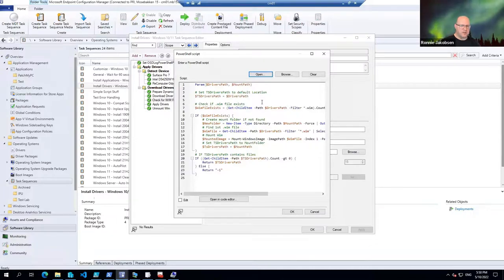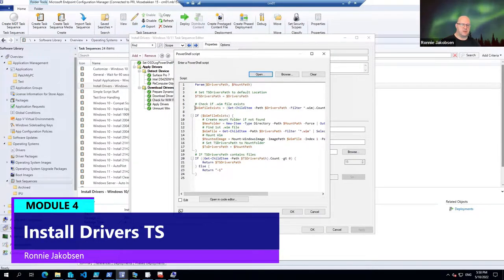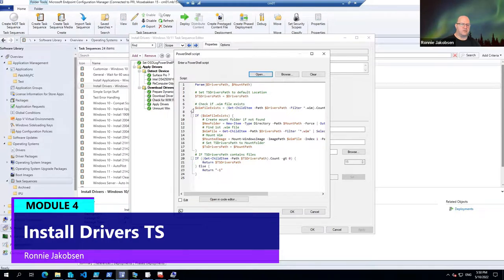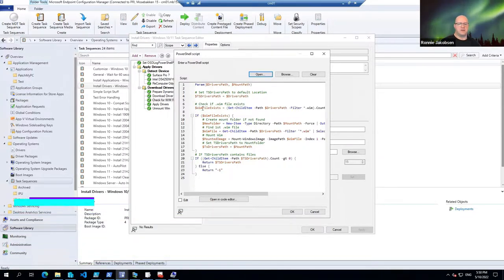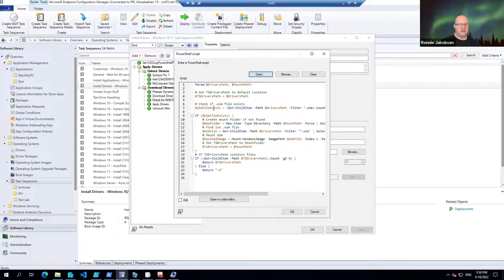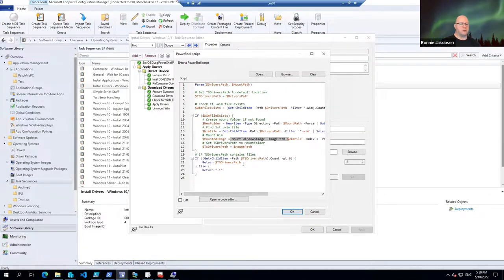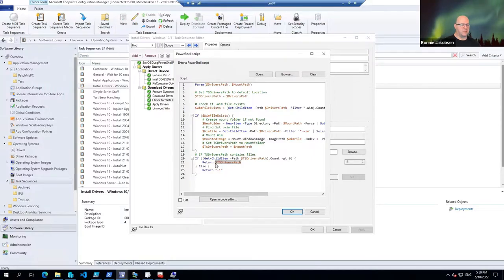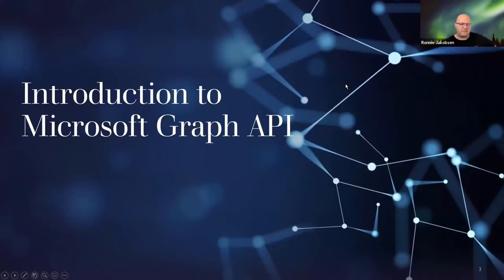On the script, actually, what it does is it goes in and it says, okay, is there a WIM file in the folder that you pointed to, that you downloaded? Is there a WIM file in there? And if that's the case, then I'll mount that, because that's where my drivers are. If there isn't a WIM file in there, I'll just return the path, because that's the path where you want to get your drivers.